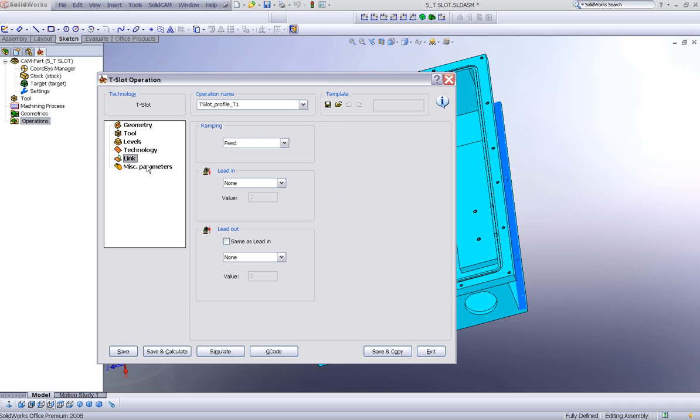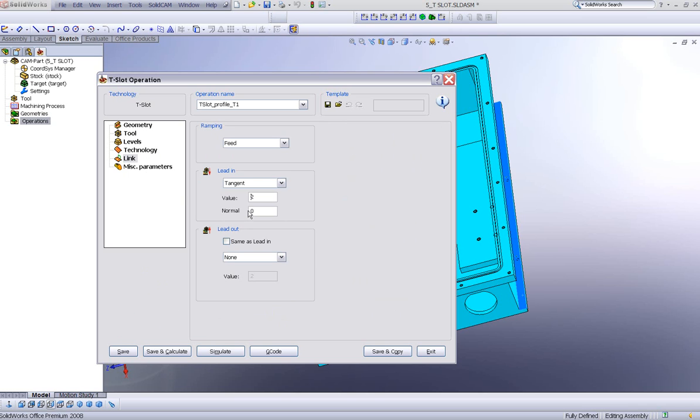We have our links. And I'll use the link of a tangent of, let's say, 25 millimeters. And my lead out will be the same thing.